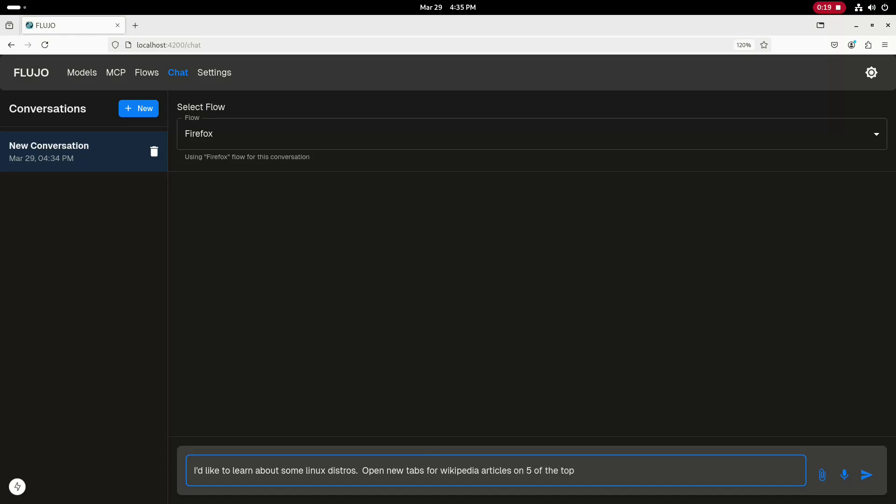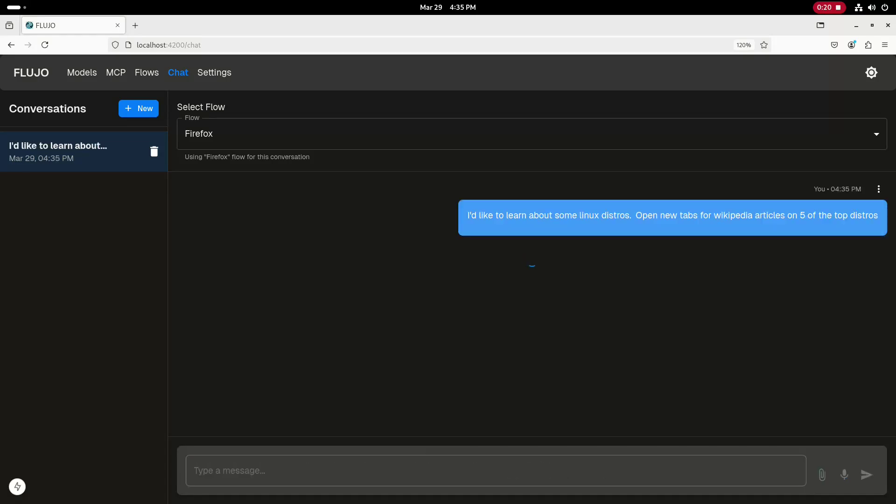Fluho will connect to my Olama server hosting the Qwen 2.5 Coder LLM model, and then use an MCP server to give the LLM control over Firefox, which will allow it to open the five tabs.